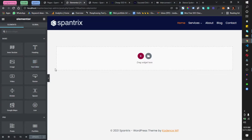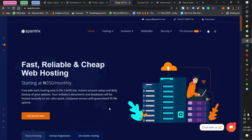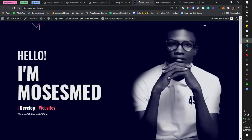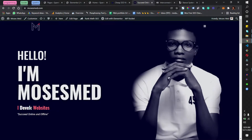Today we'll be discussing the hero section of a website. The hero section is the first section you see when you visit a website. For spantrix.com, the hero section is this entire area including the header and the image. The hero section introduces a website to your audience.